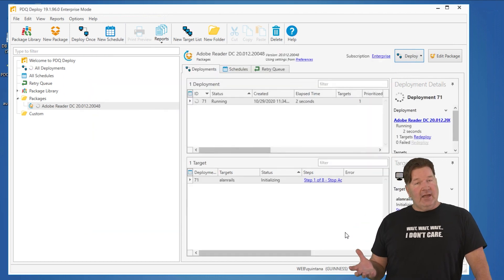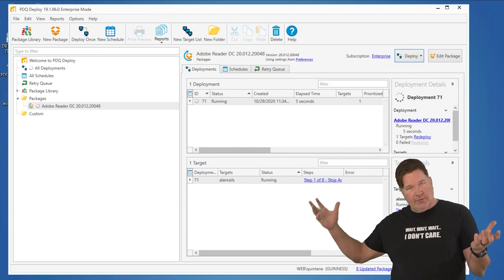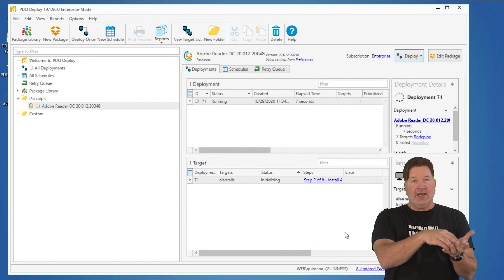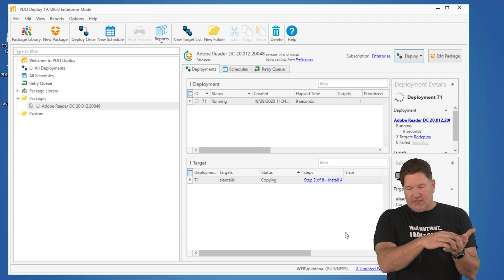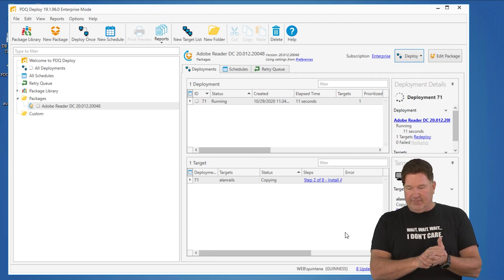What's going to happen is it's going to go connect using file and print sharing. It's going to put the install files out on the machine Allen Rails. It'll run the commands to install that and then clean itself up.